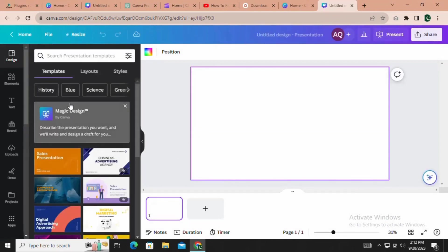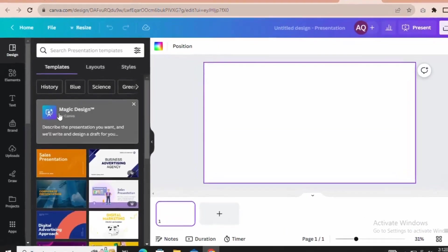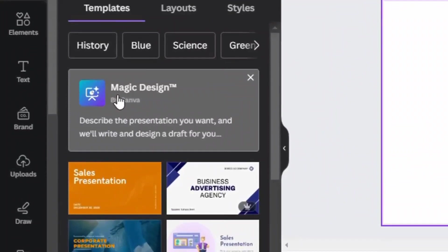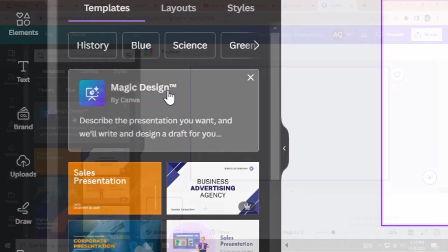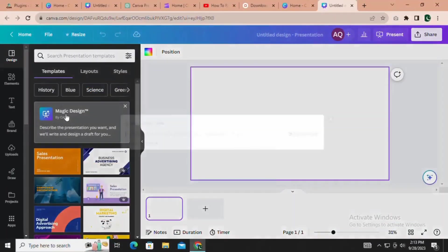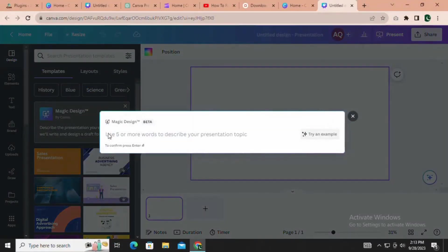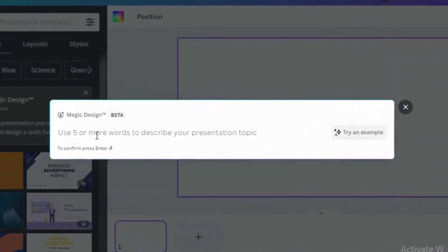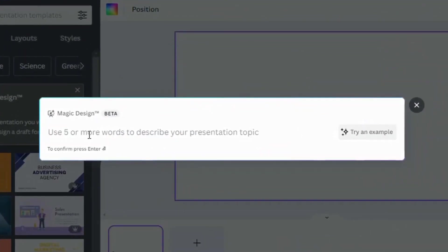Now, pay close attention to the sidebar. Click on Magic Design, and it will prompt you to enter the topic for your presentation.